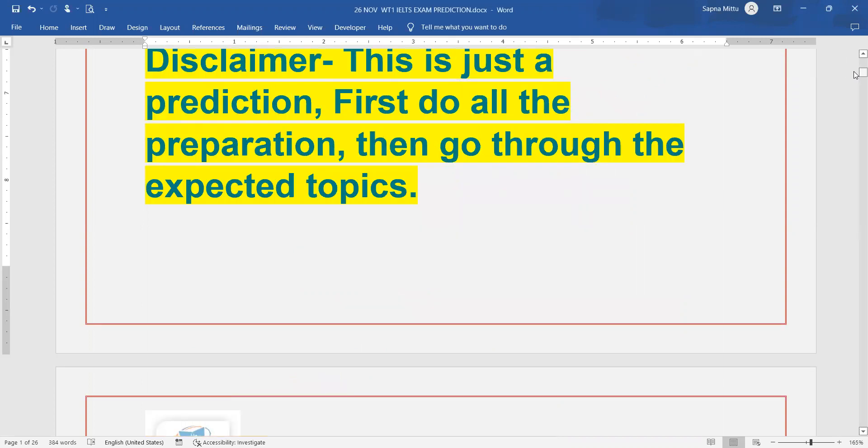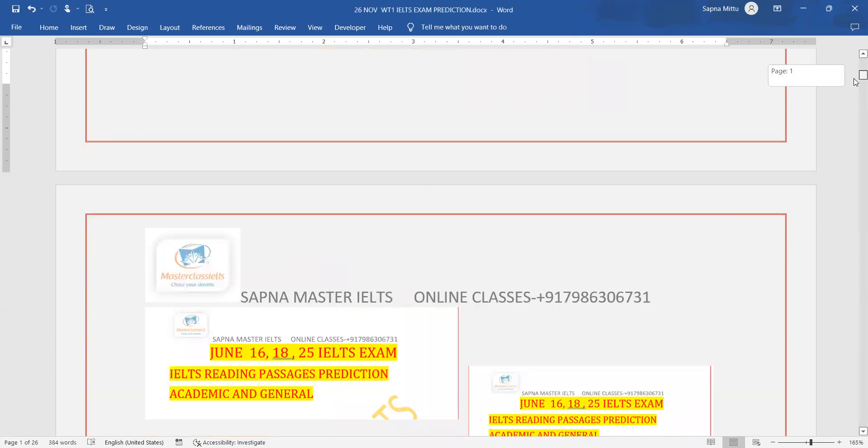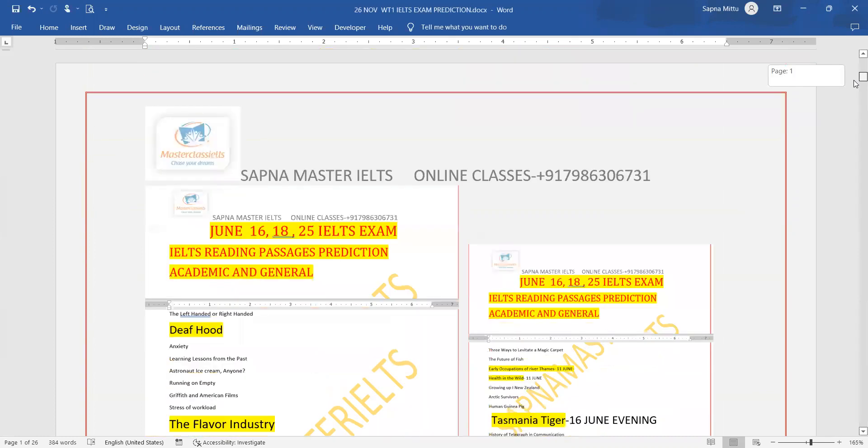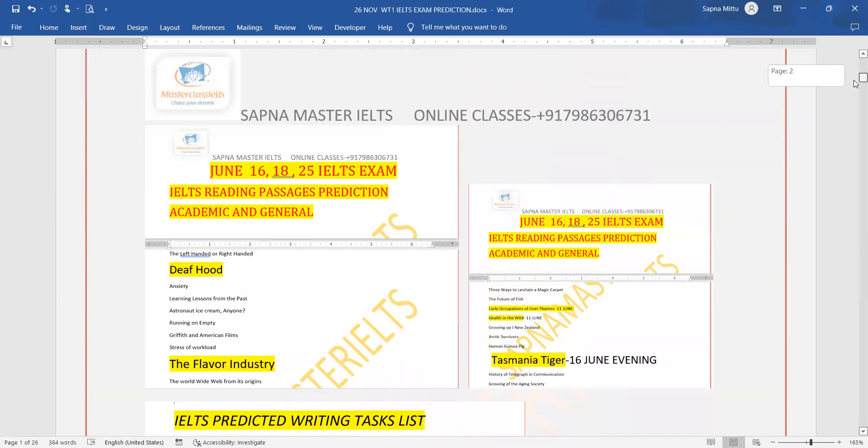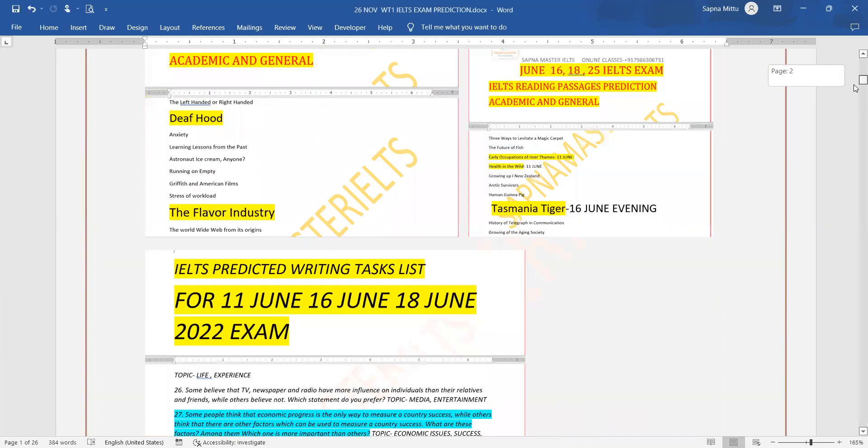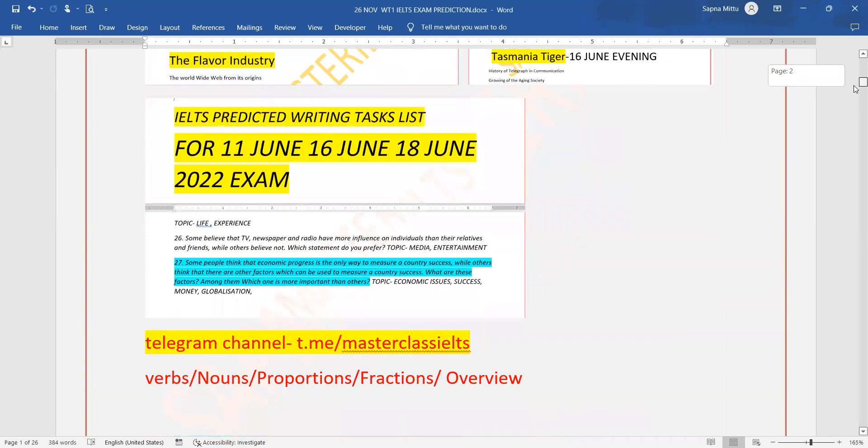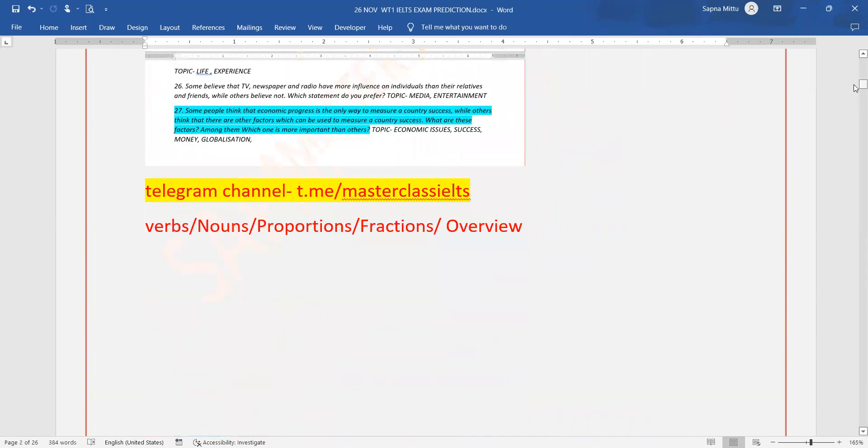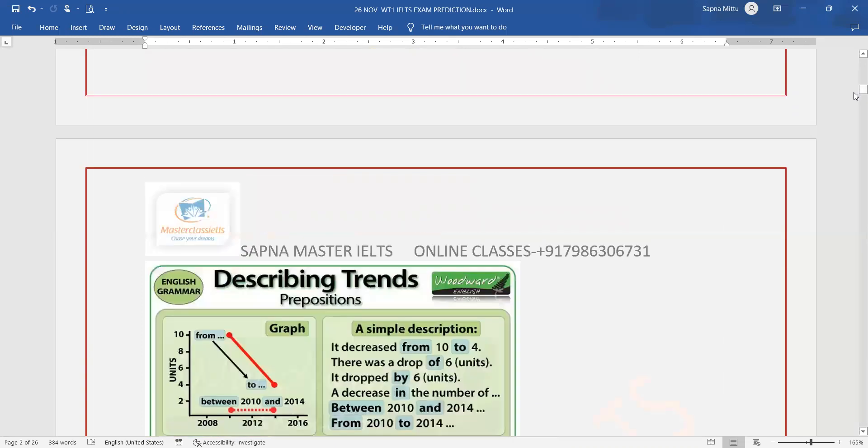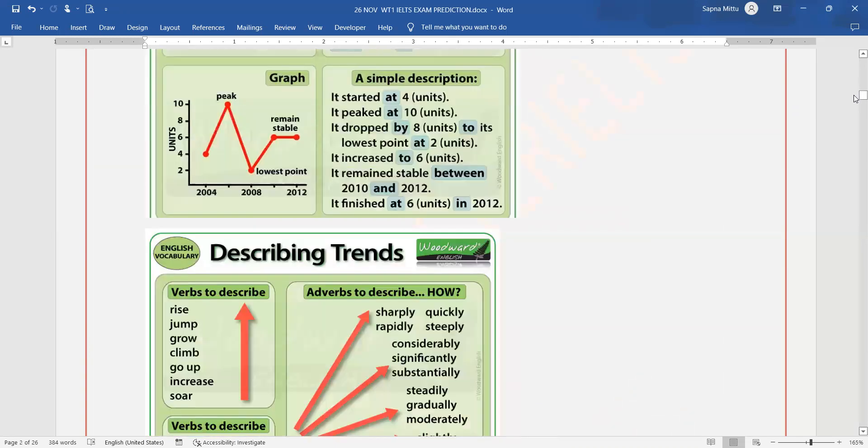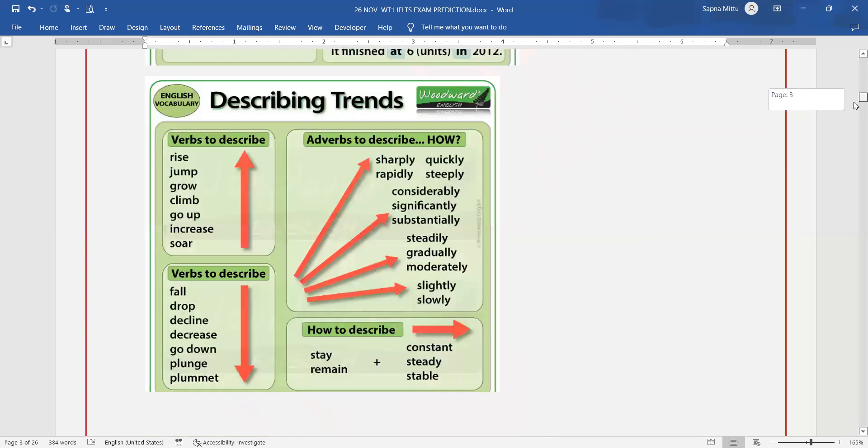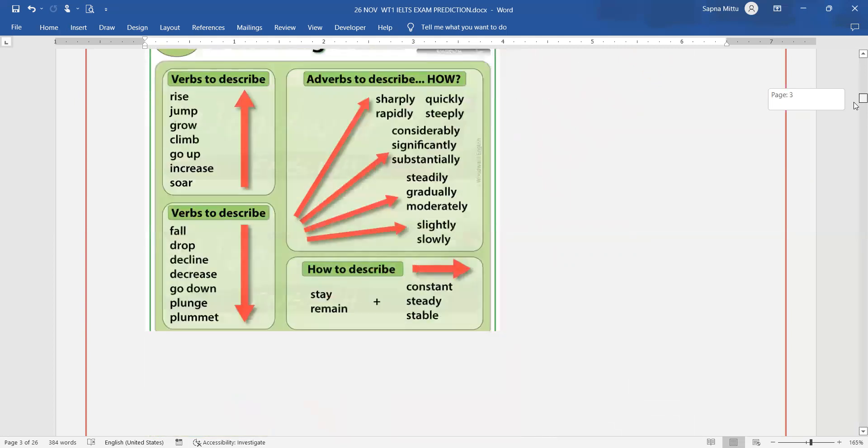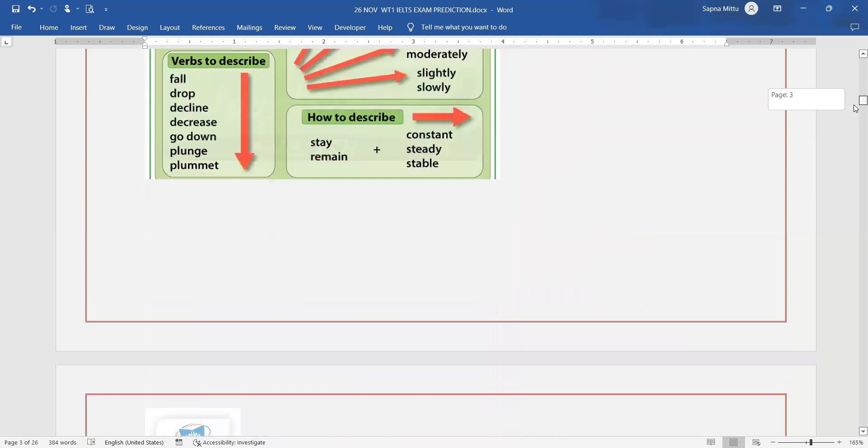How well you can compare and contrast, how you write the overall view, how you write the fractions and proportions, whether you're writing the trends or not. Use these words when you are explaining the task because this can help you score seven bands easily.